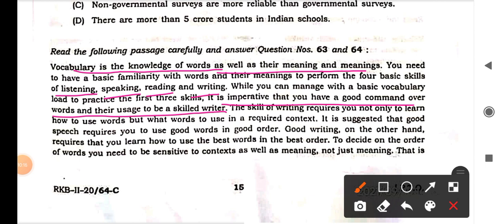Continuing: 'The skill of writing requires you not only to learn how to use words but also how to use them in a required context — context is important here. It is suggested that good speech requires you to use good words in good order. Good writing, on the other hand, requires you to learn how to use the best word in the best order.' The focus here is on the skill of writing.